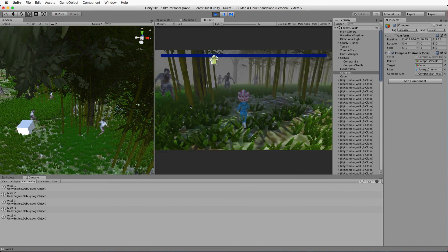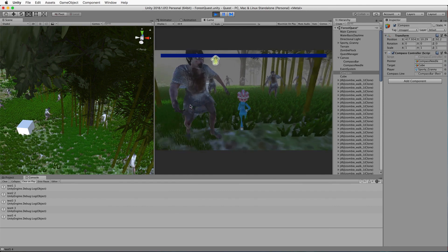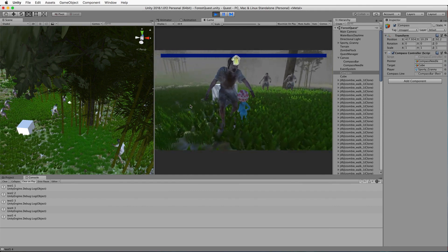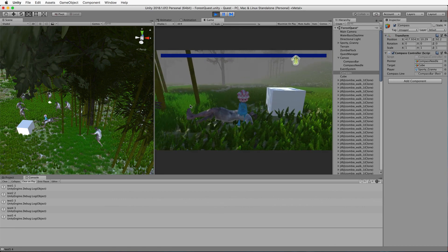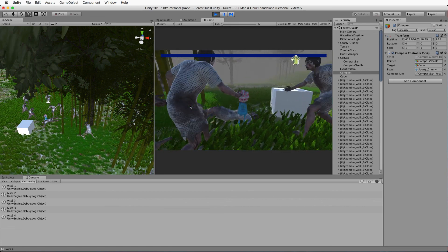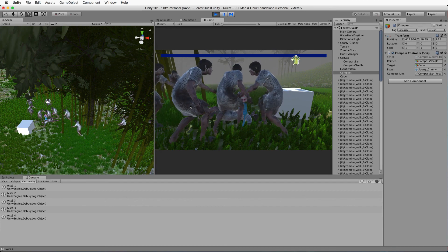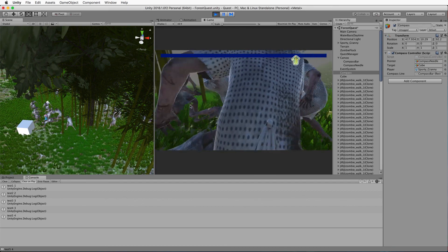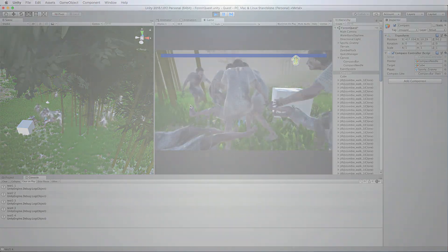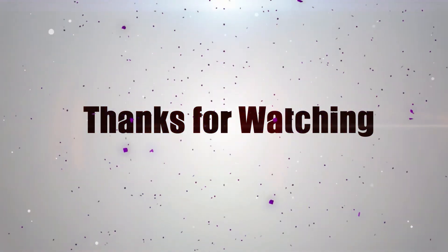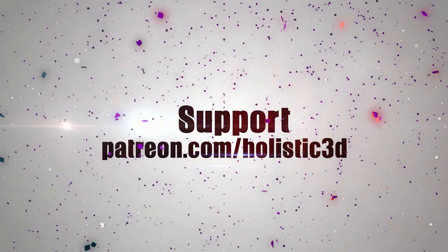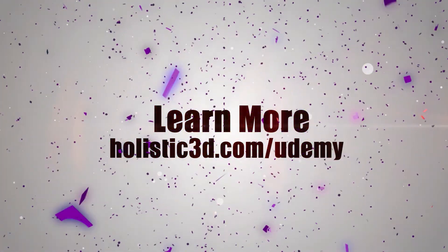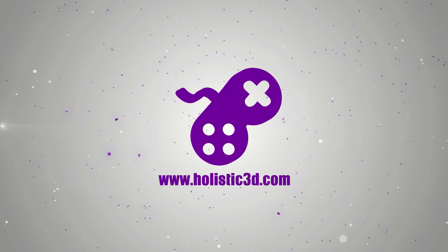Press play and we can see the needle snaps over to one end because the cube is more than 90 degrees from our facing direction. As we turn, the needle comes more into center, and moving forward we eventually run into that cube. That's our Skyrim-esque compass pointer. In the next video we'll start integrating this with our quest system and build all the UI elements for it. Thanks for watching - visit holistic3d.com for more game development books and tutorials.